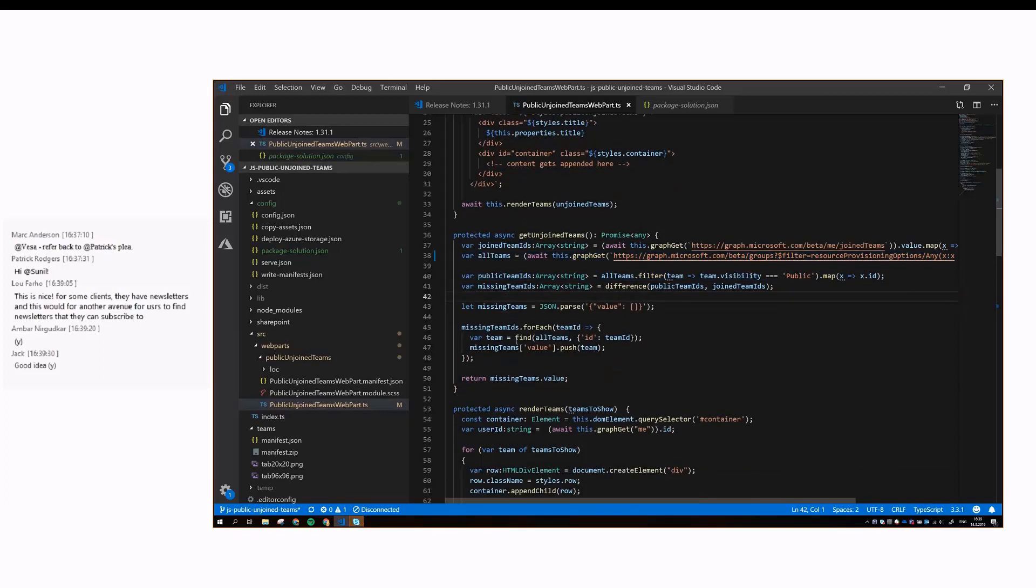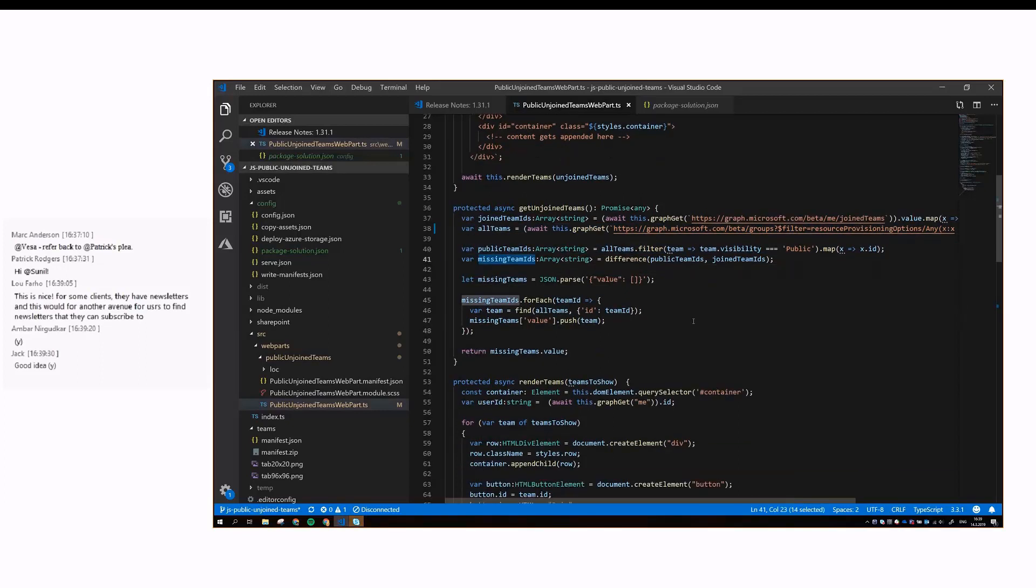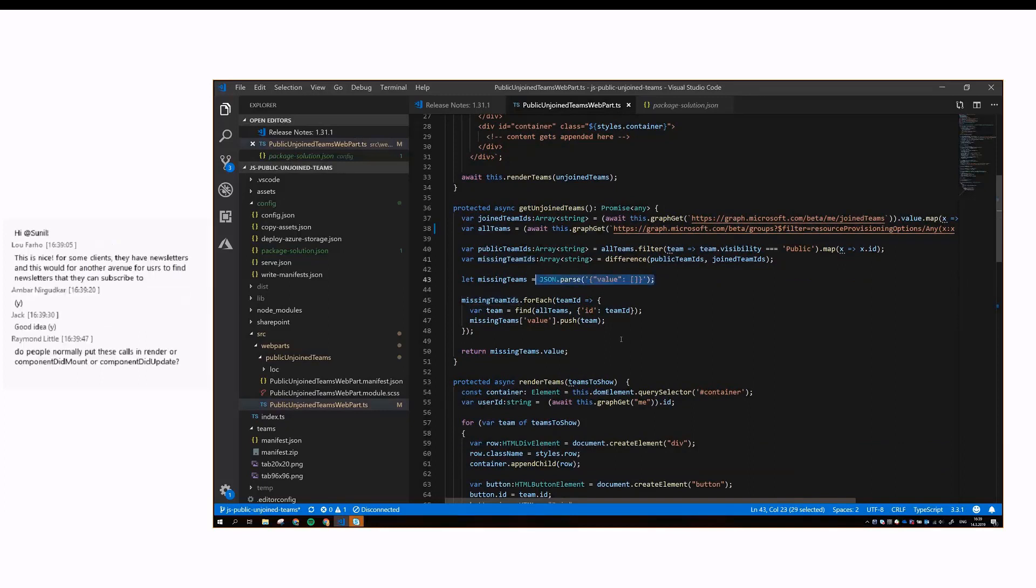When we have these missing team IDs, or the IDs of the teams that the user is not yet a member of, we create this JSON object that contains the team objects of those teams, because we might want to use all the properties of those teams as well, in addition to the ID, for example, the display name, so we can display it in the web part.